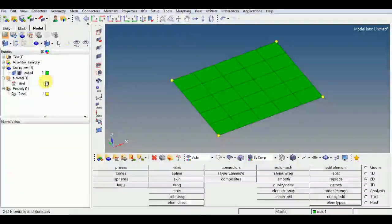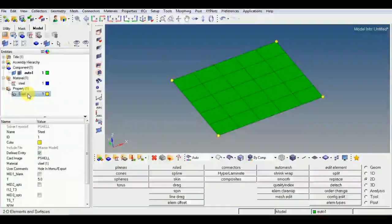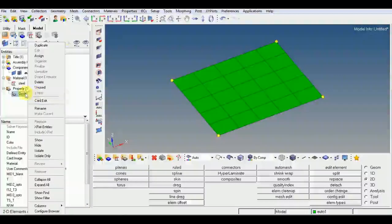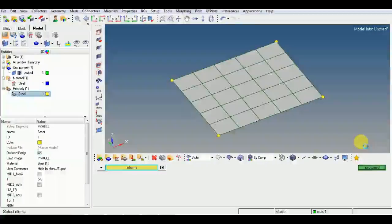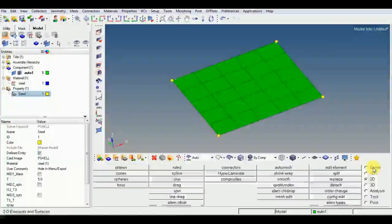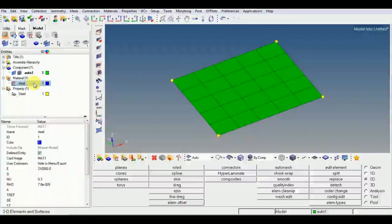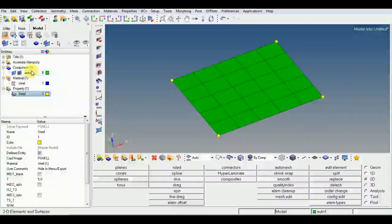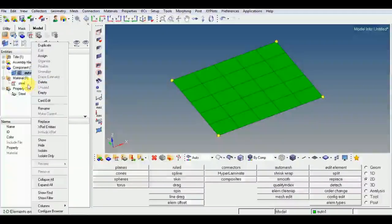This is how you create material and property. Now I will assign this property to the elements. Right-click on the property, click Assign, choose the elements, and proceed. The material 'steel' is there, and we assign this material property to the component.